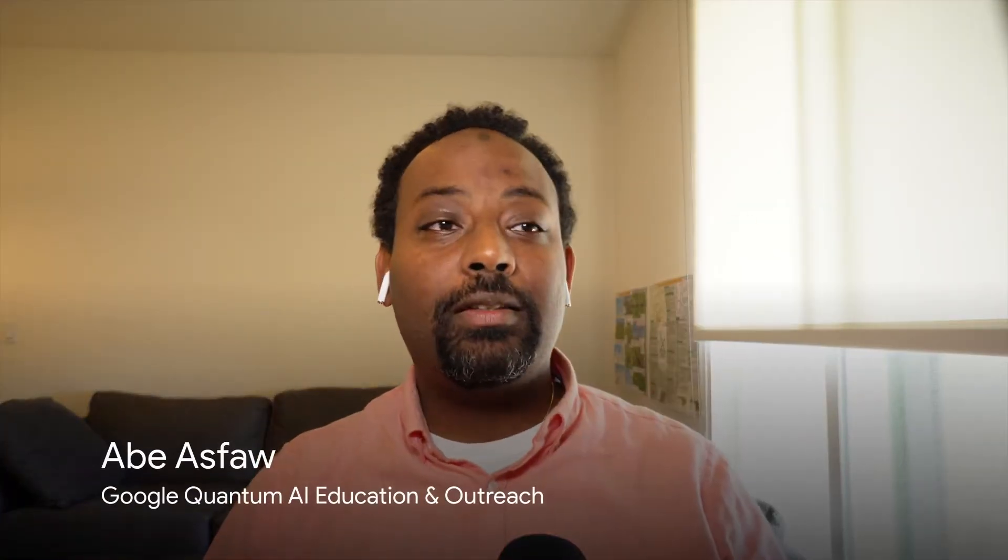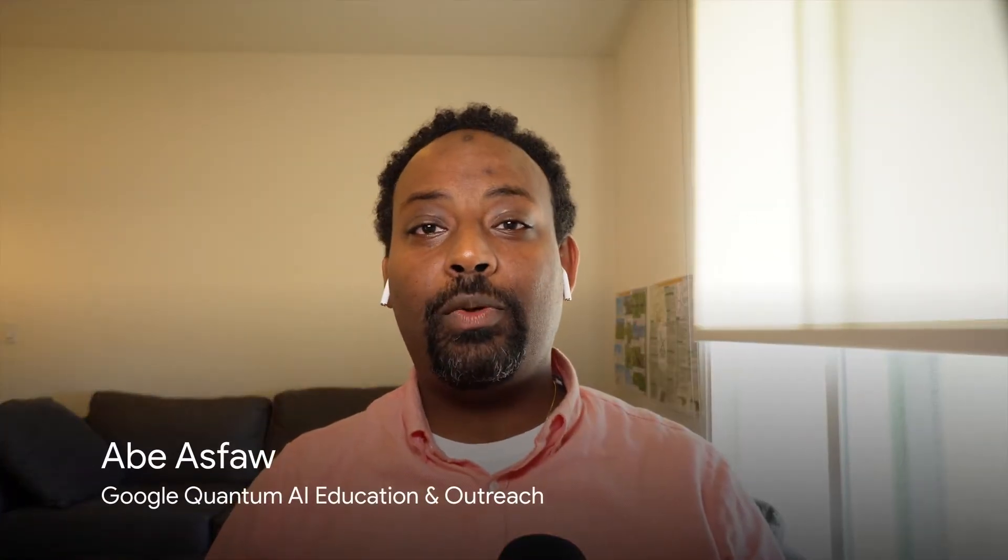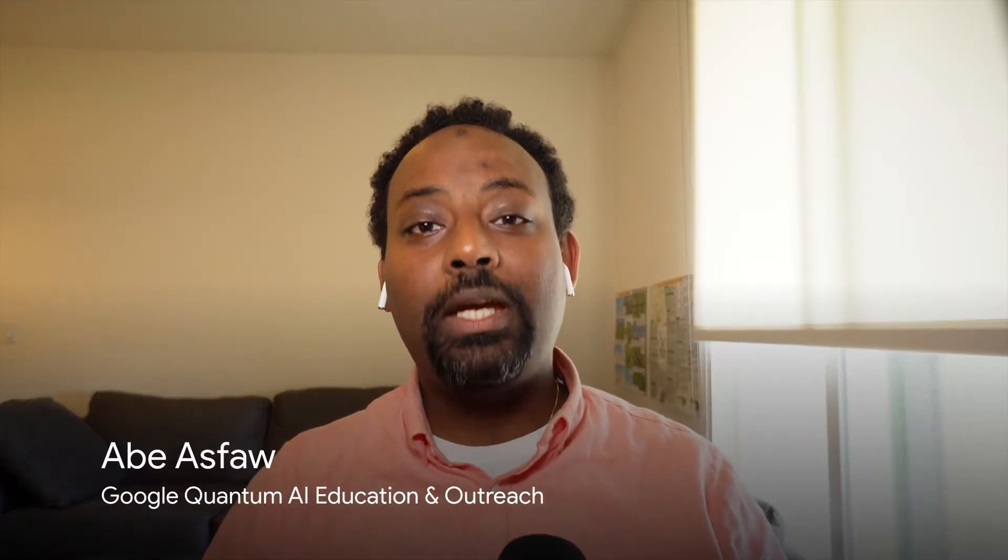Hi, welcome back to Quantum Programming with CERC. I'm Amy. And I'm Catherine.